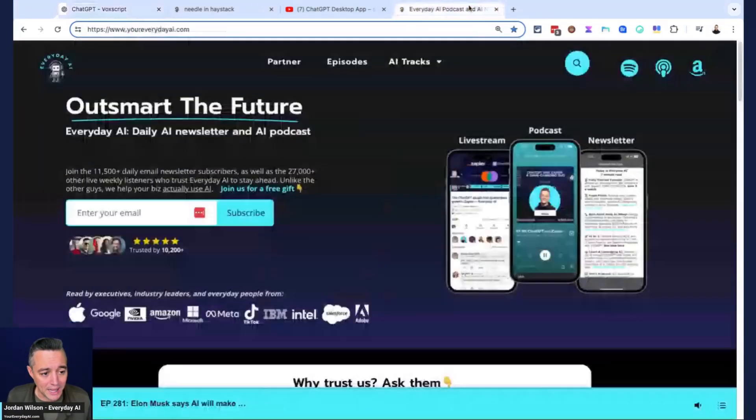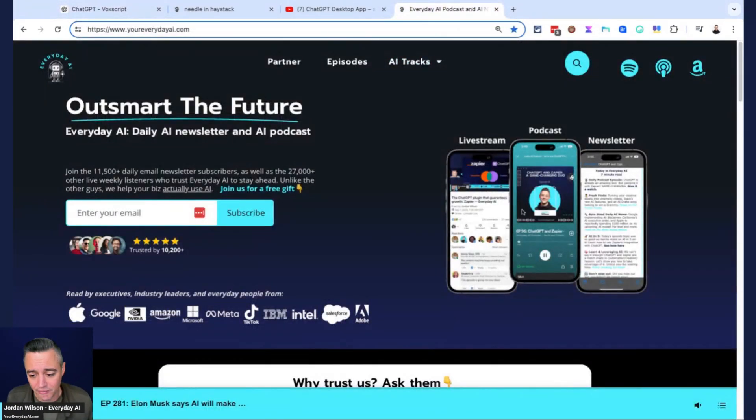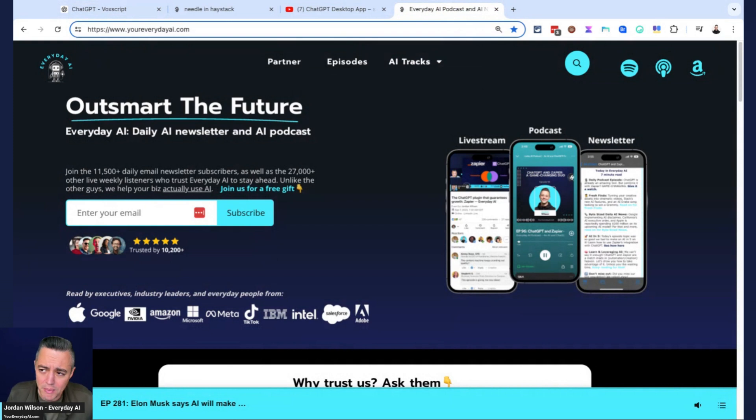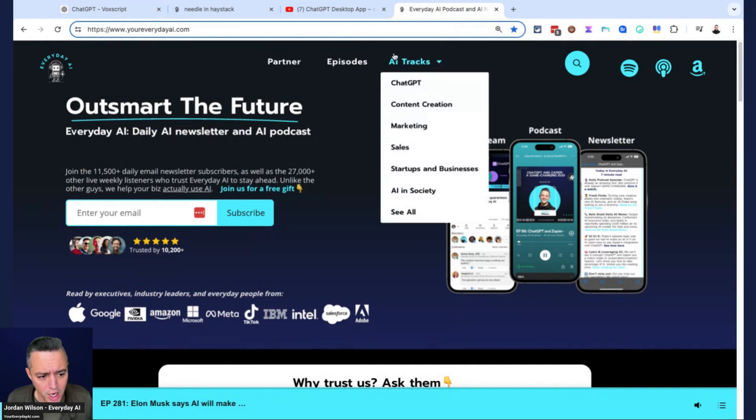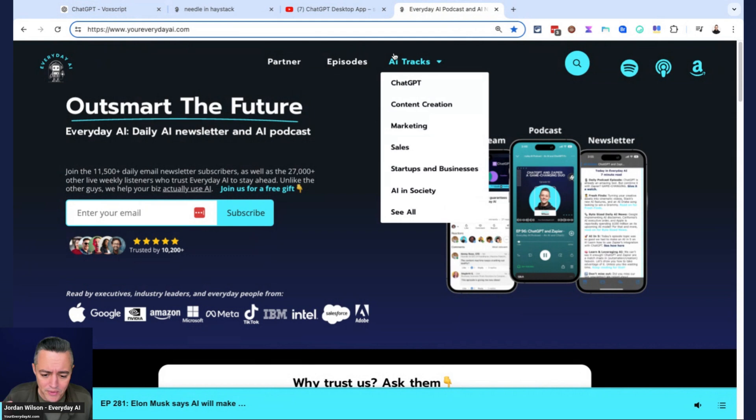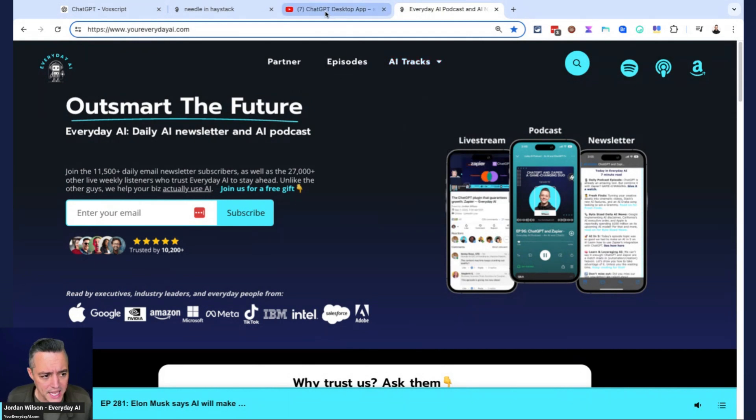But if you're new here, my name is Jordan. I host Everyday AI. Every day, we do about a five-minute tip tutorial trick to help you use generative AI to grow your company, grow your career. Please go to youreverydayai.com, sign up for the free daily newsletter, and let me know if this video was helpful.